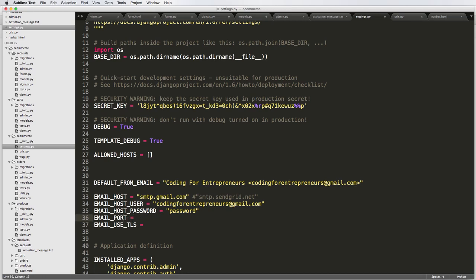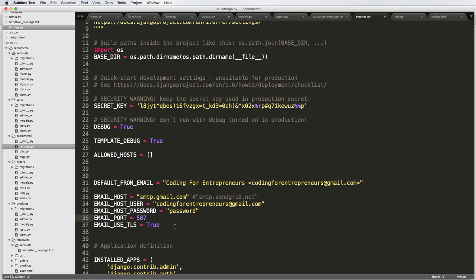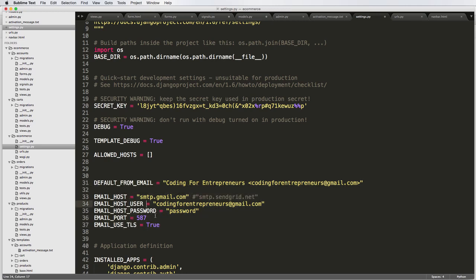And then the port for Gmail is 587. That's not going to be true for everyone. You would want to contact whatever your email provider is for these last two, support and use TLS.